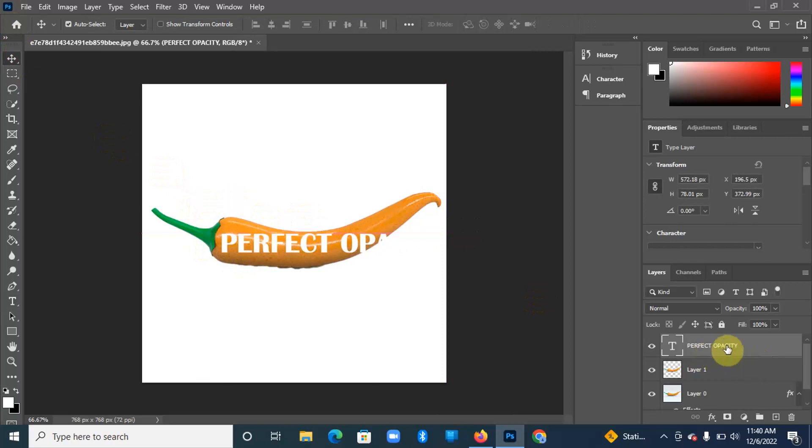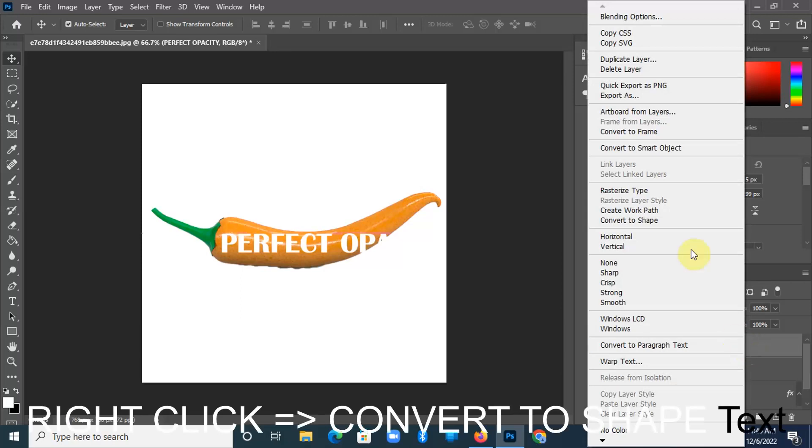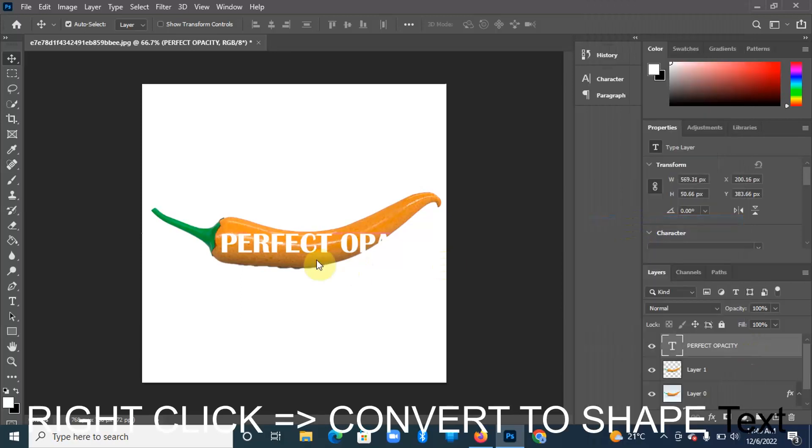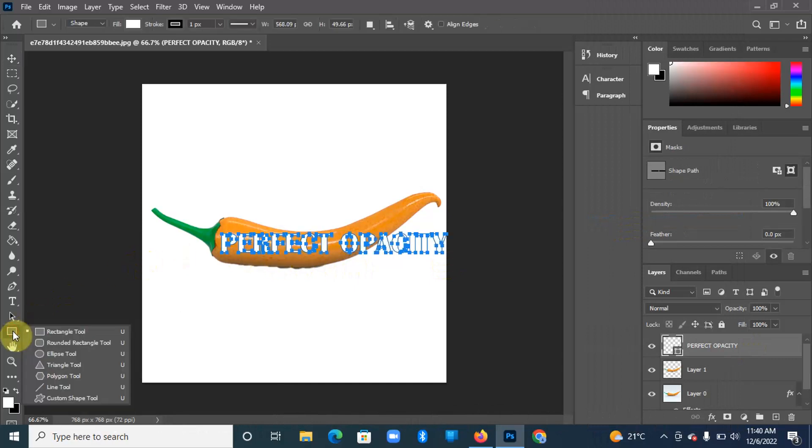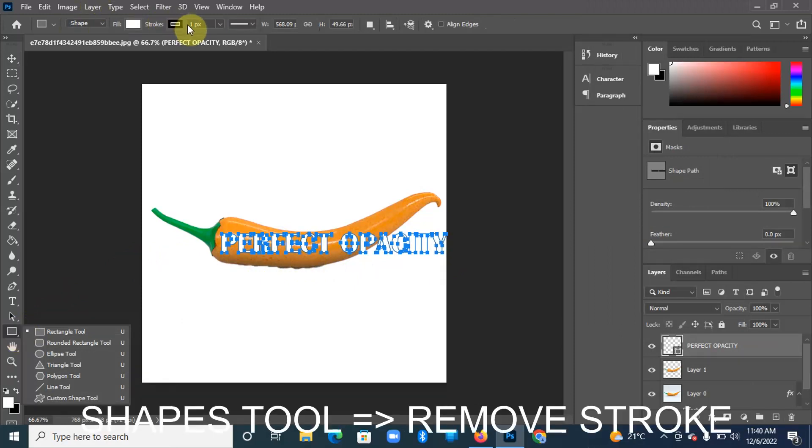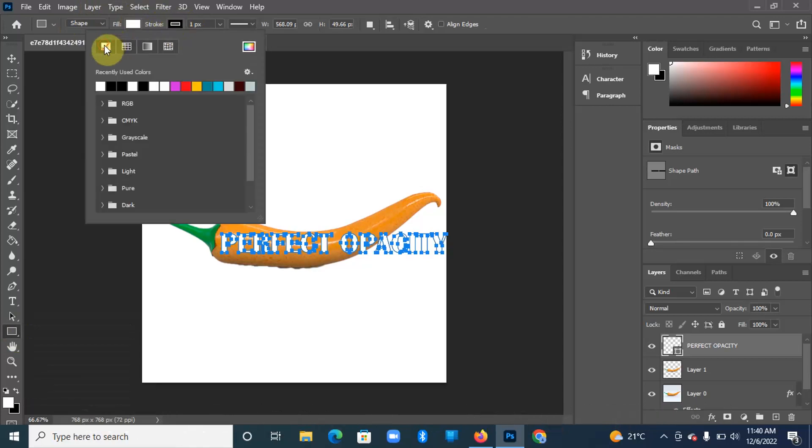Still on the text, you're going to right-click on it and convert it to a shape. This shape has some strokes, so I'm going to remove it. Come to the tool over here, then hit Stroke, then remove any stroke.